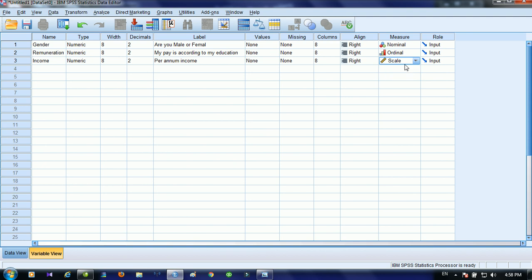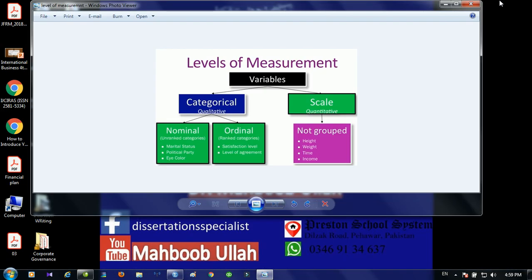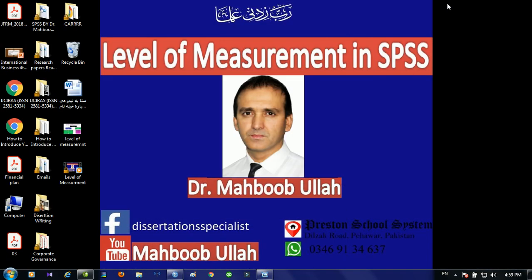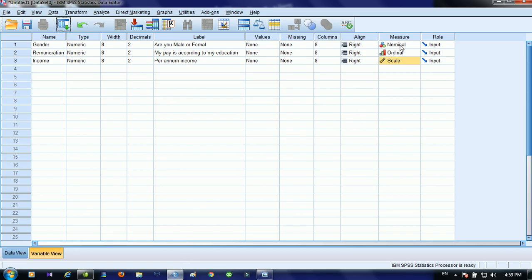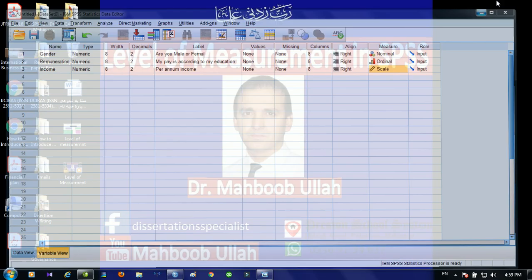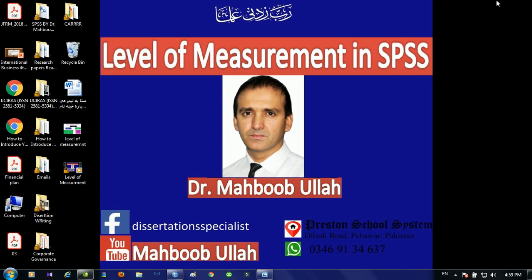So that was something about level of measurement — how to select a proper level of measurement and what are its advantages. Let me repeat: incorrect classification may result in an incorrect analysis. That's why I suggest being careful while selecting a measure for your variable. Thank you so much for your kind attention. Hope to see you soon, inshallah.